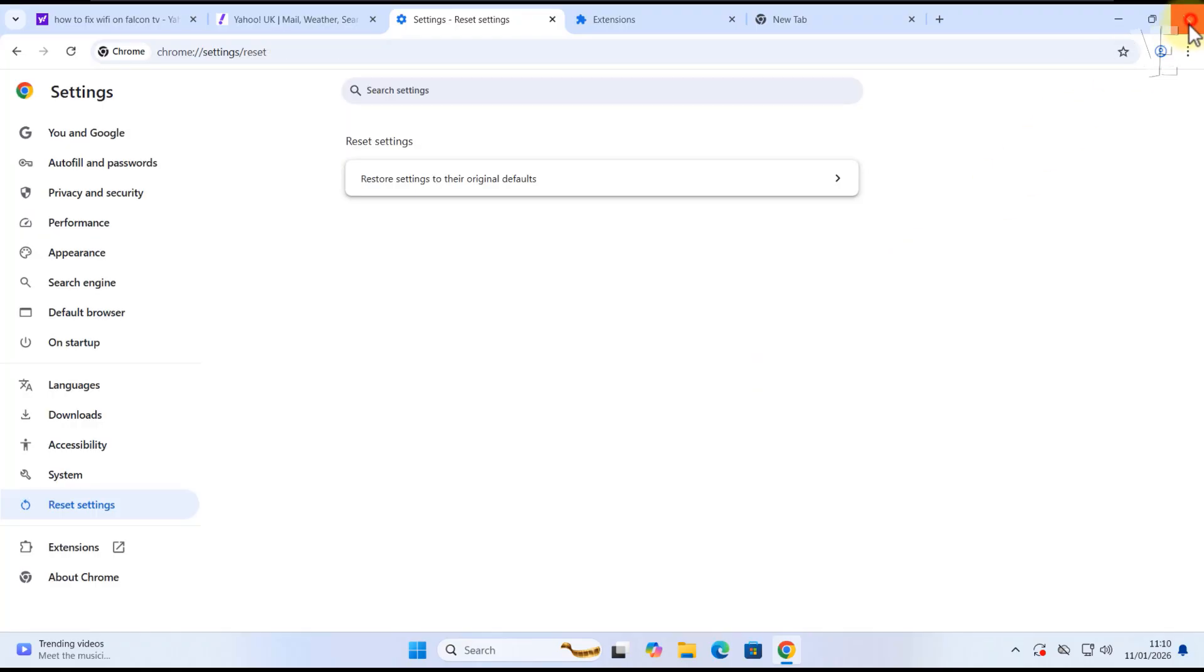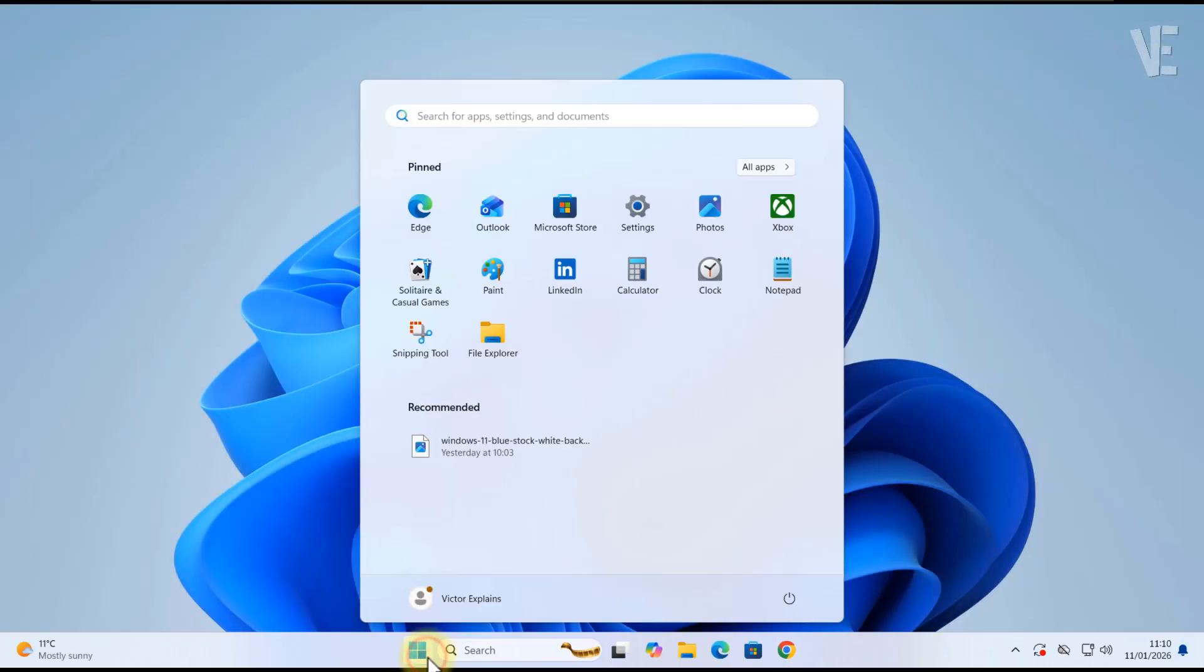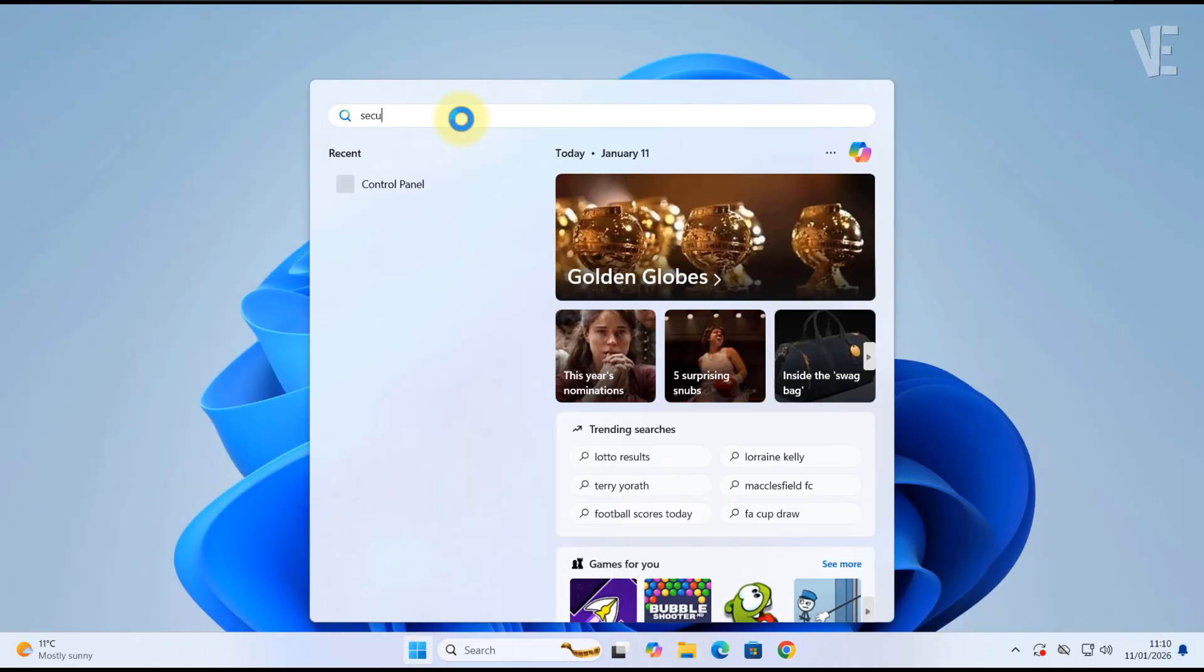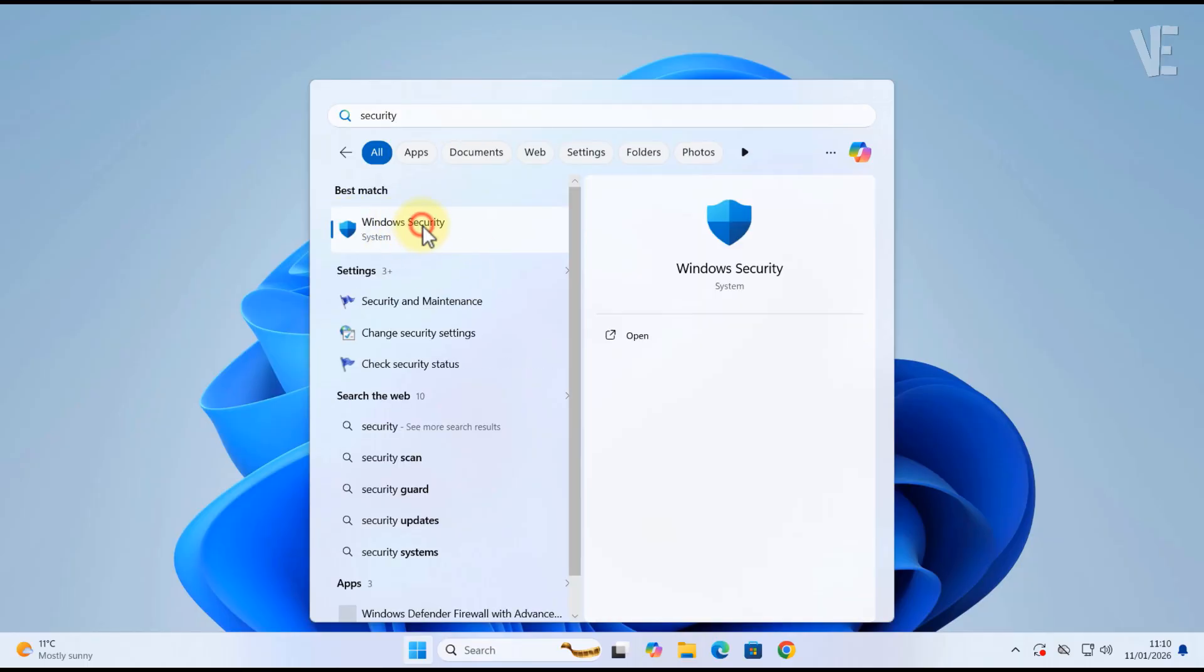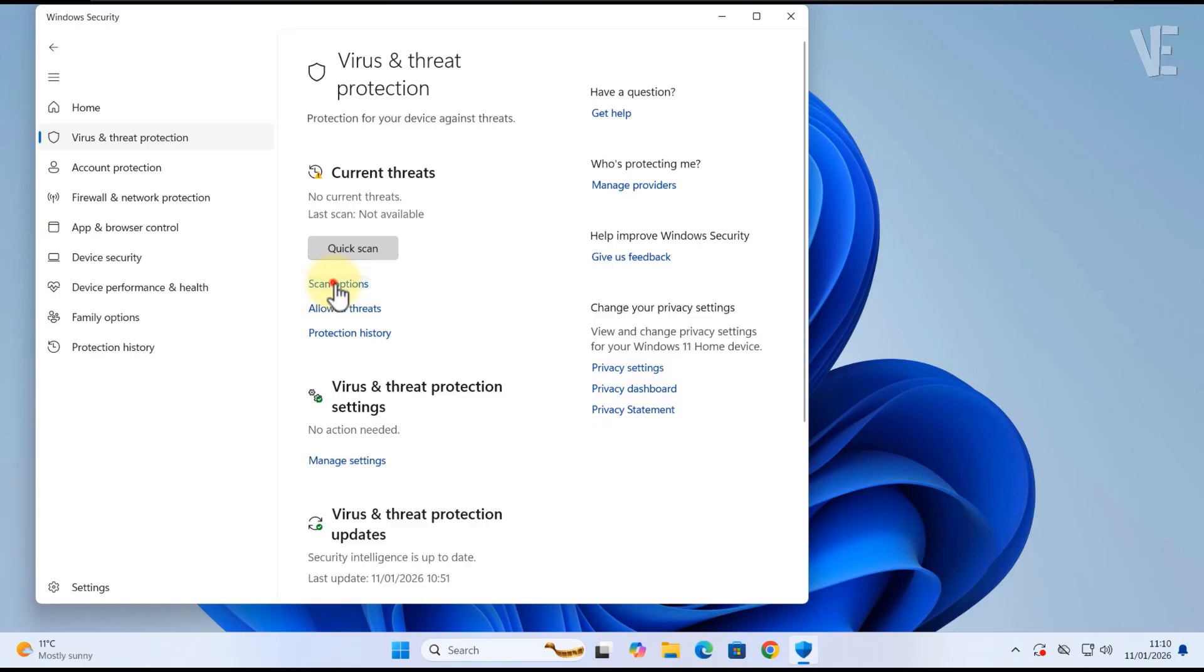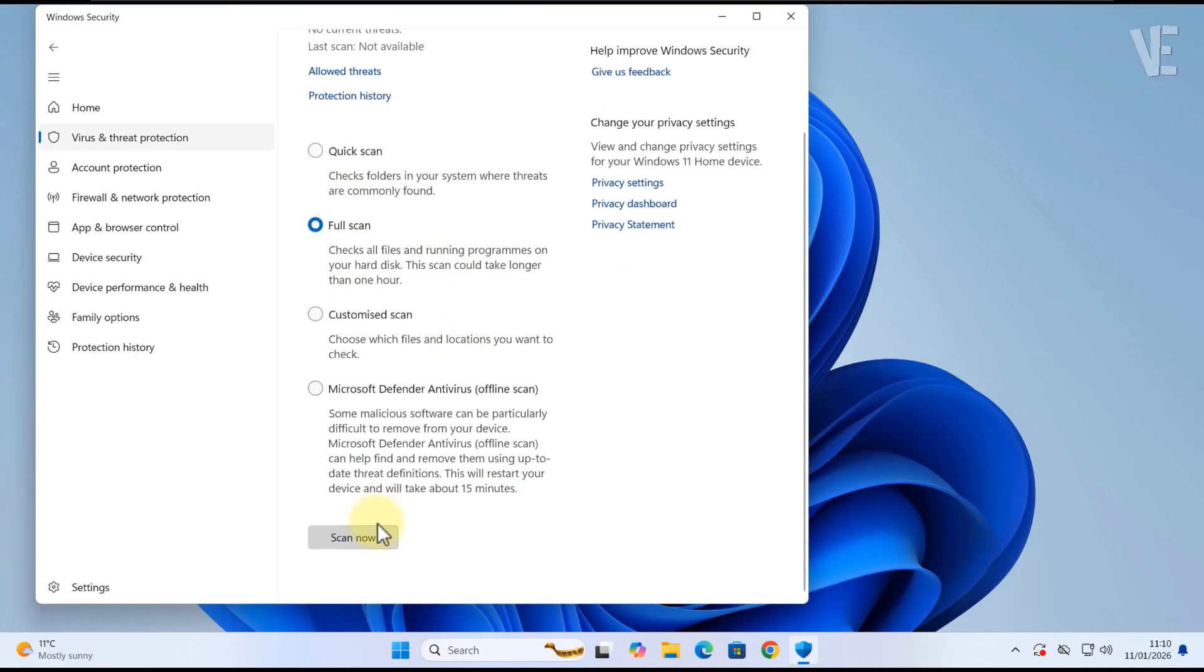Still happening? Open Windows Security, go to Virus Threat Protection, click Scan Options, and run a full scan.